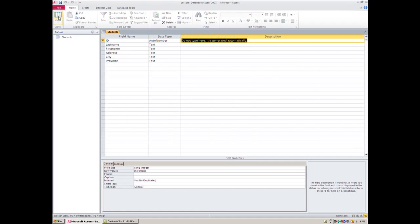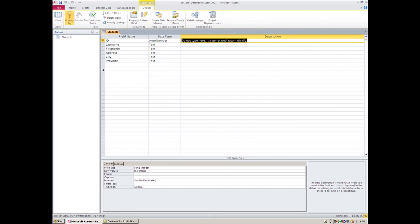Anytime I change something here, it will ask if you want to save. So when you're designing your table, you have to save things, but when you're doing data entry, you don't have to save things.